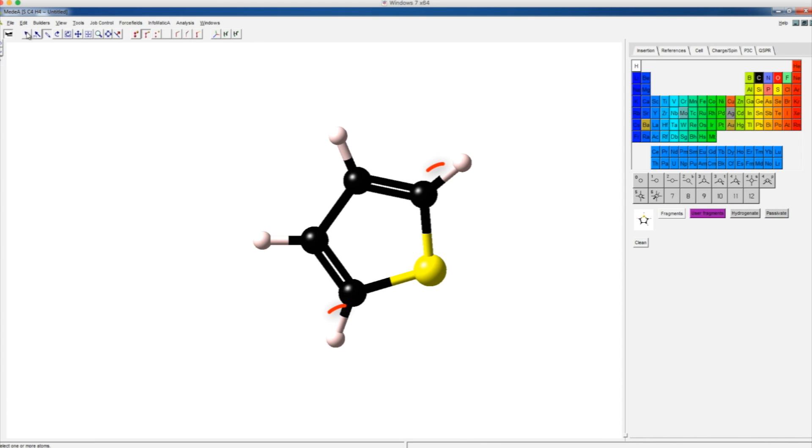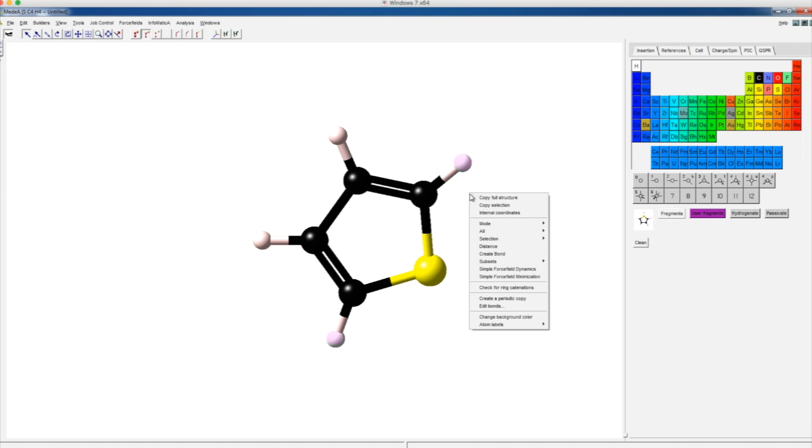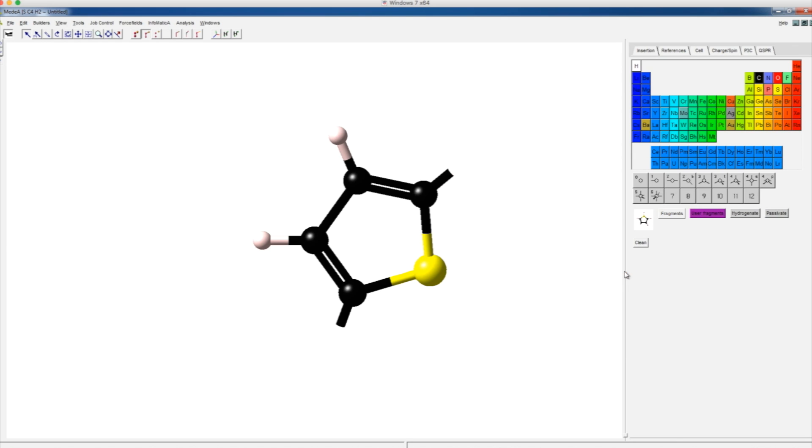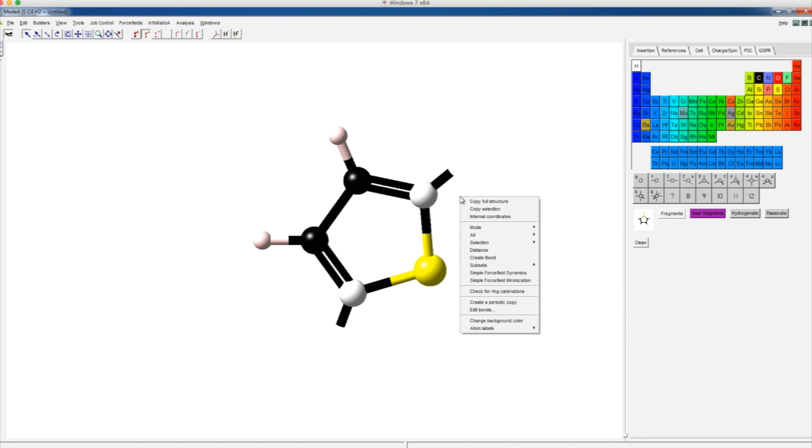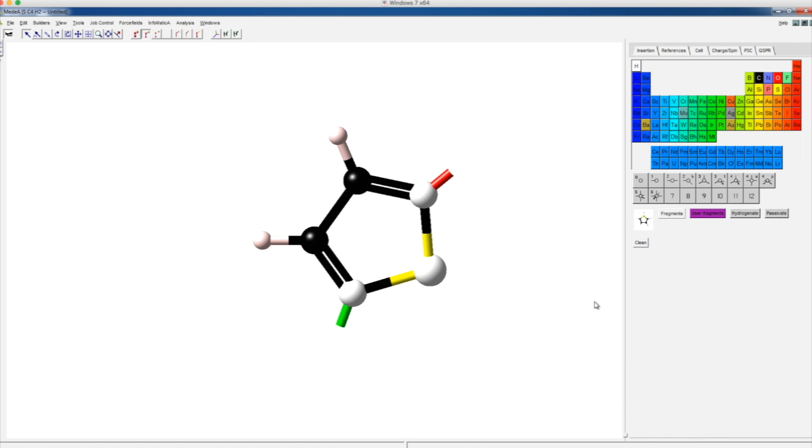Polythiophene is polymerized via these two bonds, so first we need to delete the hydrogen atoms on these bonds to make the bonds active. Left-click on the hydrogen atoms to highlight the hydrogen atoms to be deleted. Then, right-click on the drawing space, choose selection, then define repeat unit, which will define these two active bonds as monomer repeat unit bonds.